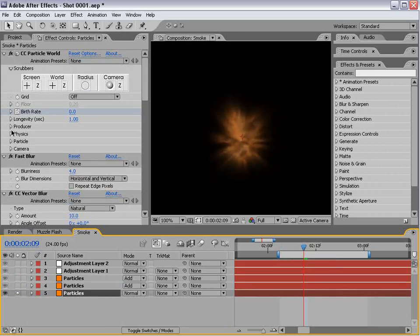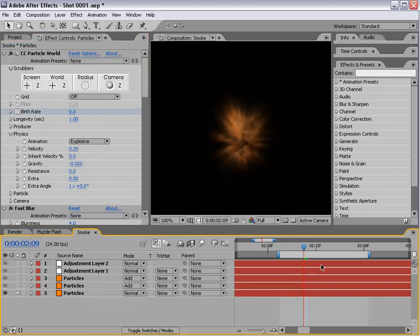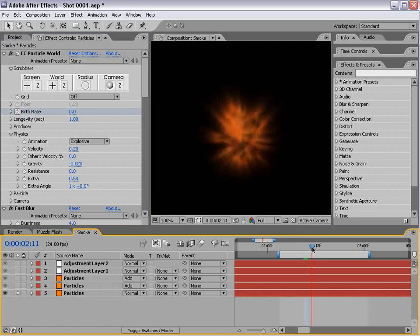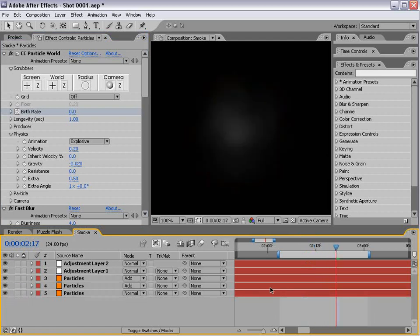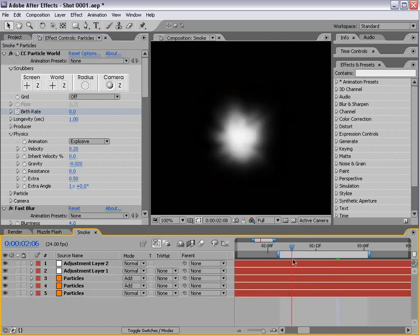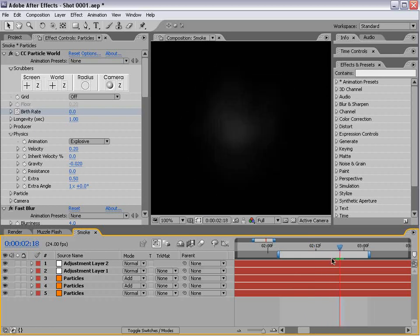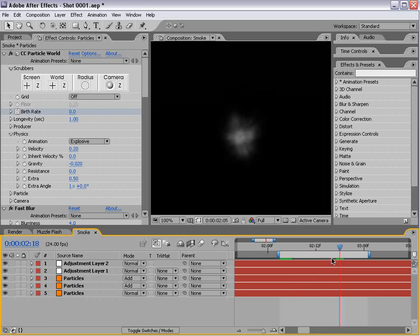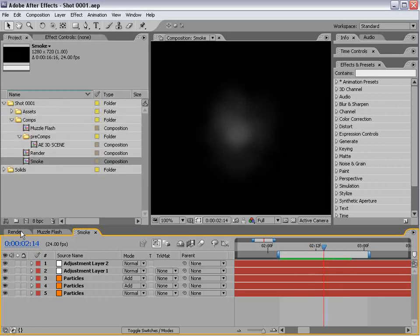For the gravity, we can set it to like negative .02, so it rises a bit. If we go back to our main comp, smoke has a little bit more of a natural flow. Now we have two elements done. Now we're going to create one more in this tutorial.